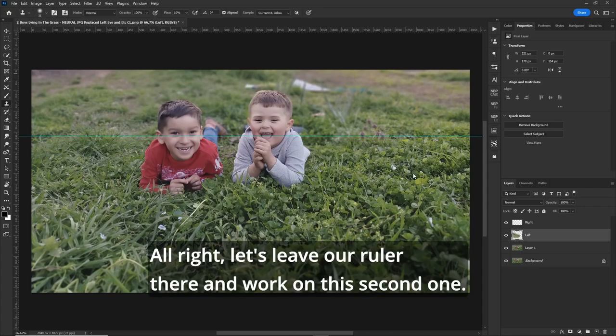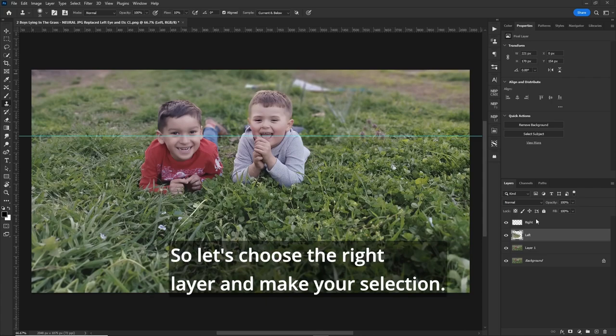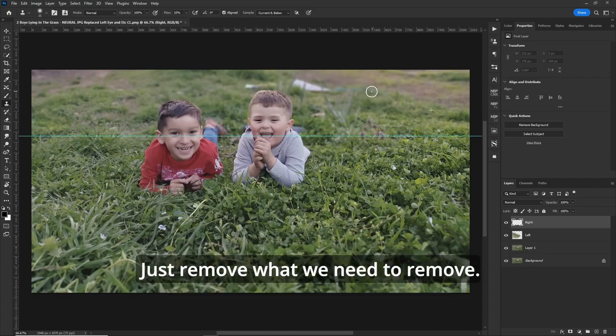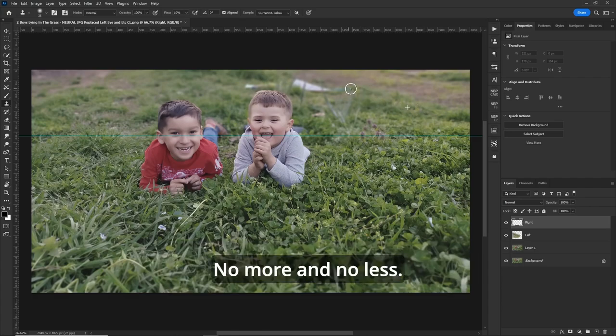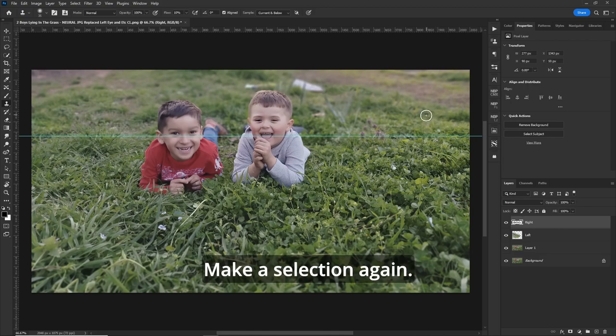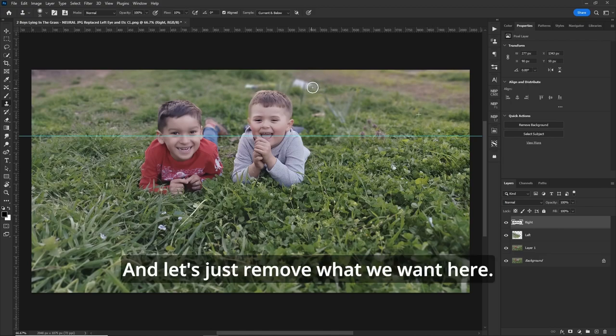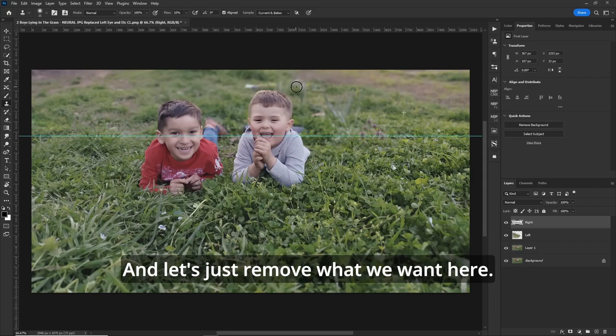All right, let's leave our ruler there and work on this second one. So let's choose the right layer and make your selection. Just remove what we need to remove. No more and no less. Make a selection again.